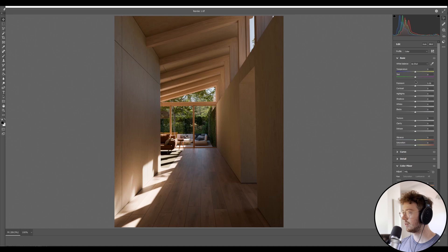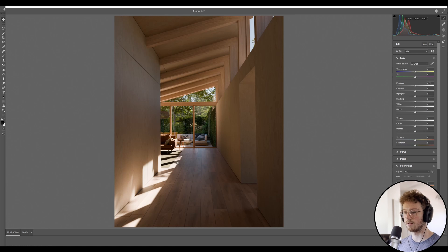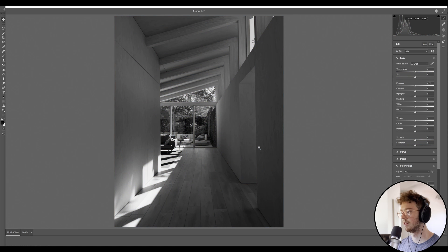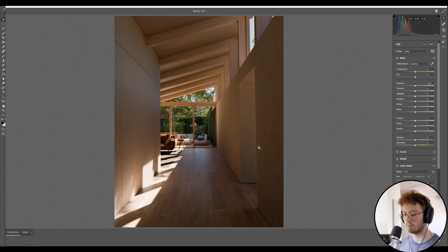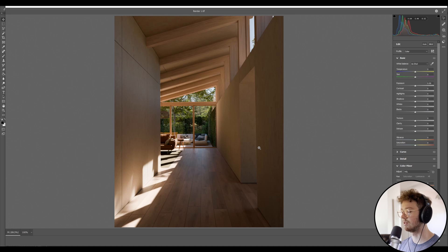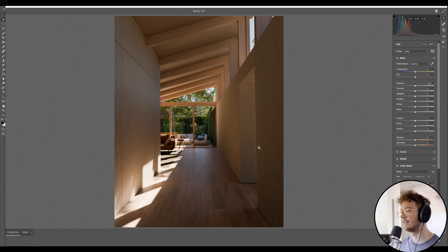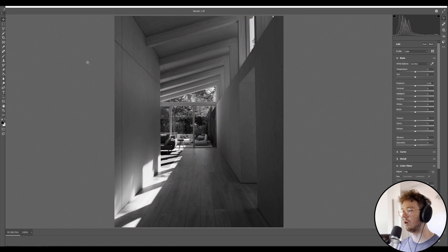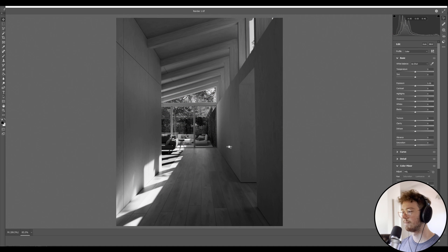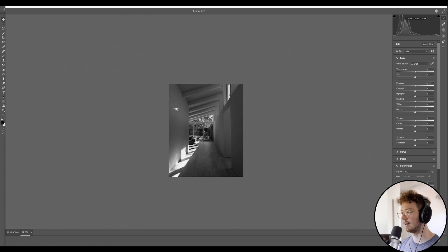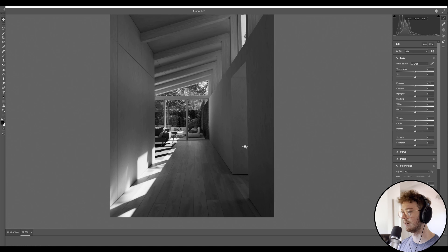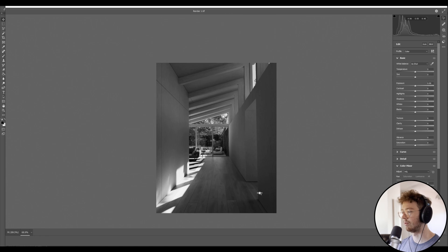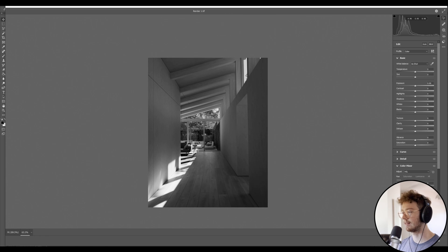So what I'm going to do first is I've set up a color filter in my Windows. Control-Windows-C turns it to black and white. If you go into your settings search bar and type in color filters, you can turn that on. So basically I turn my whole screen to black and white.